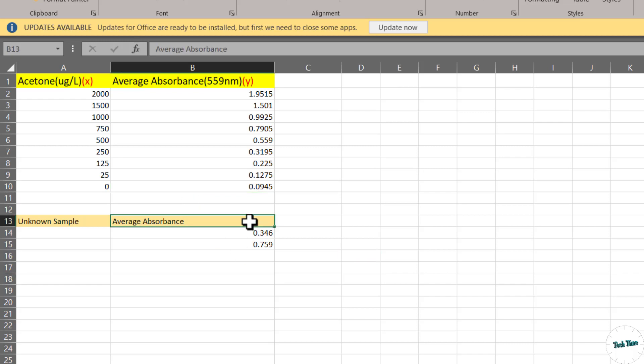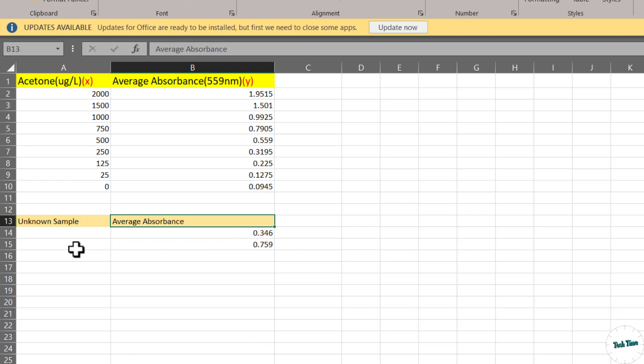Below it you can see we have some absorbance values for two unknown samples. We have to calculate the amount of acetone in microgram per liter in these two samples. So let's get to the video.